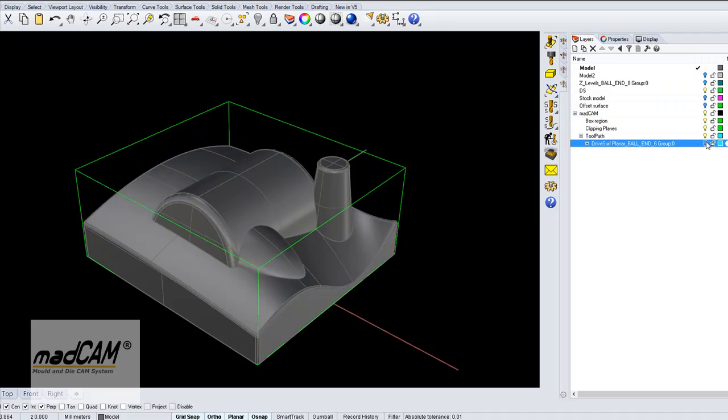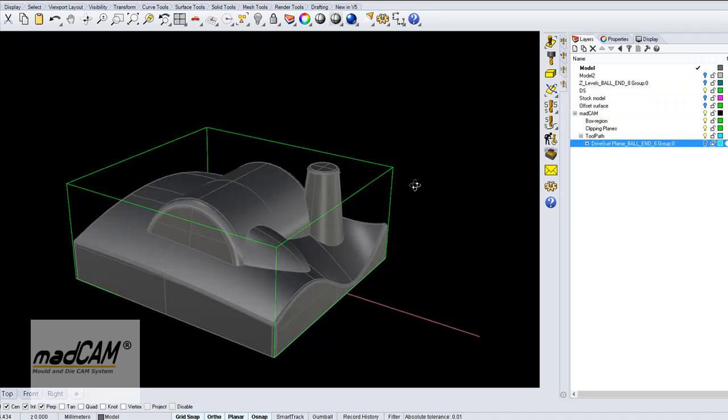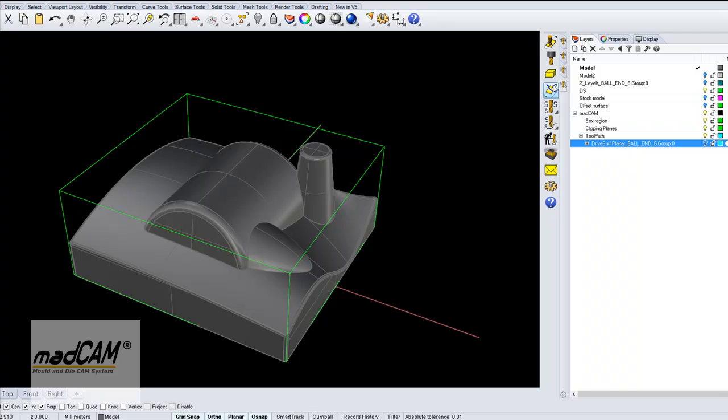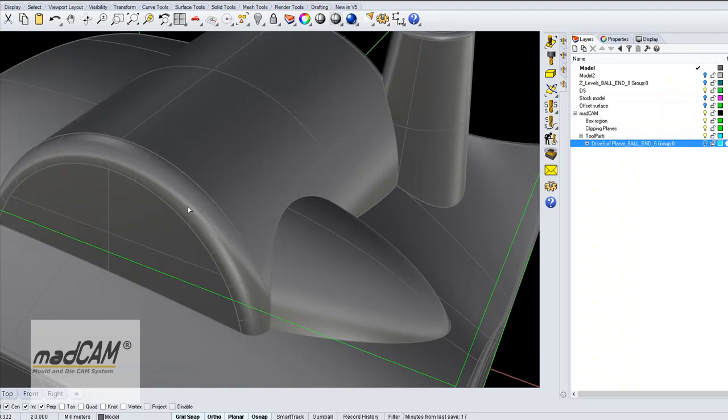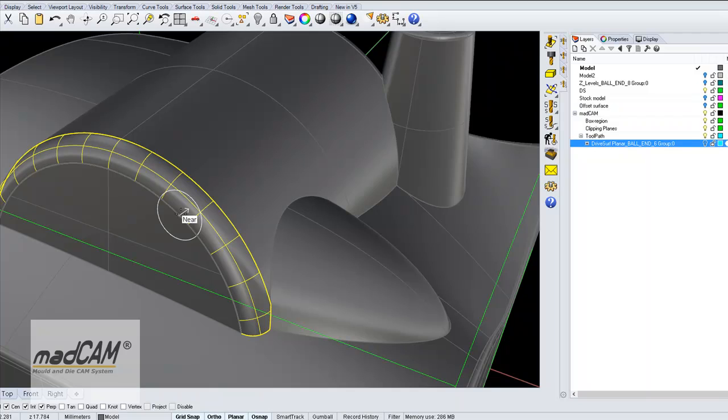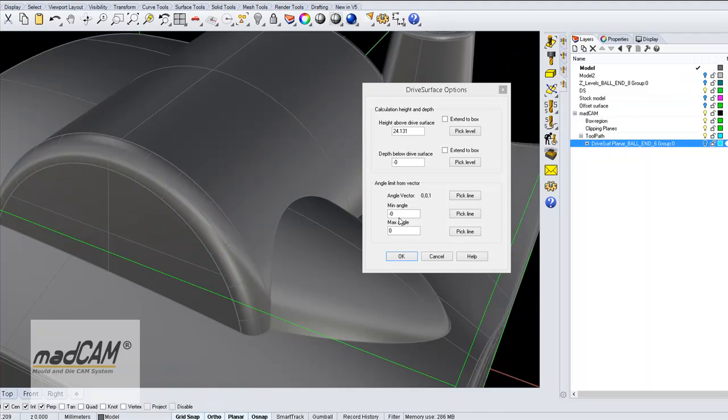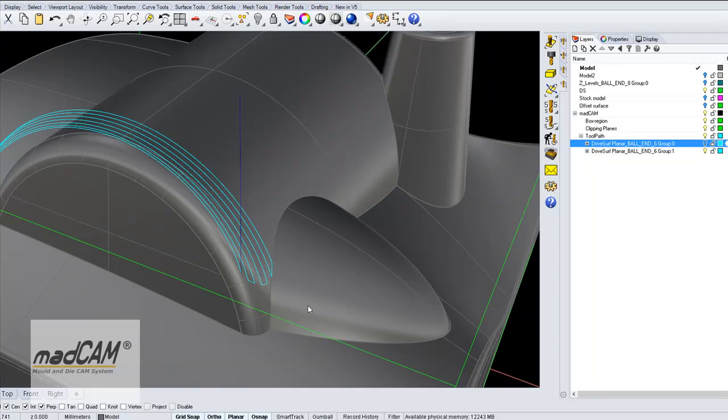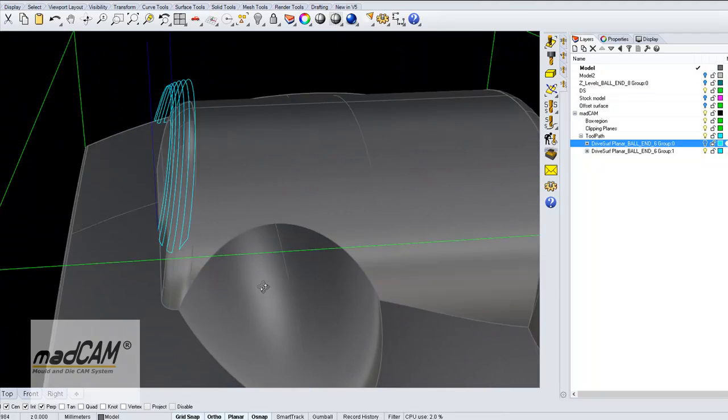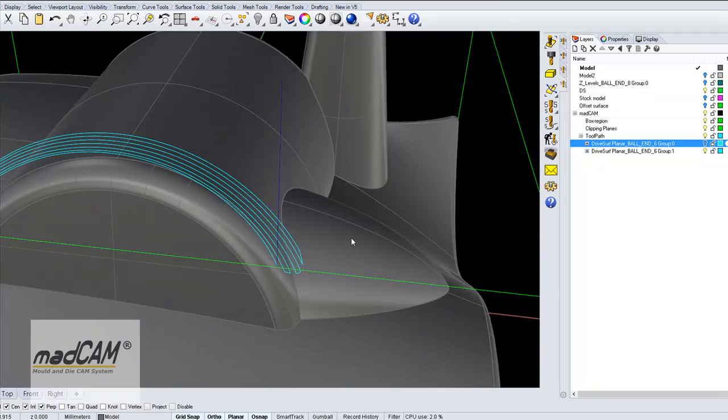We can also just pick another surface, for example, if you want to machine this fillet, we can do it like that.